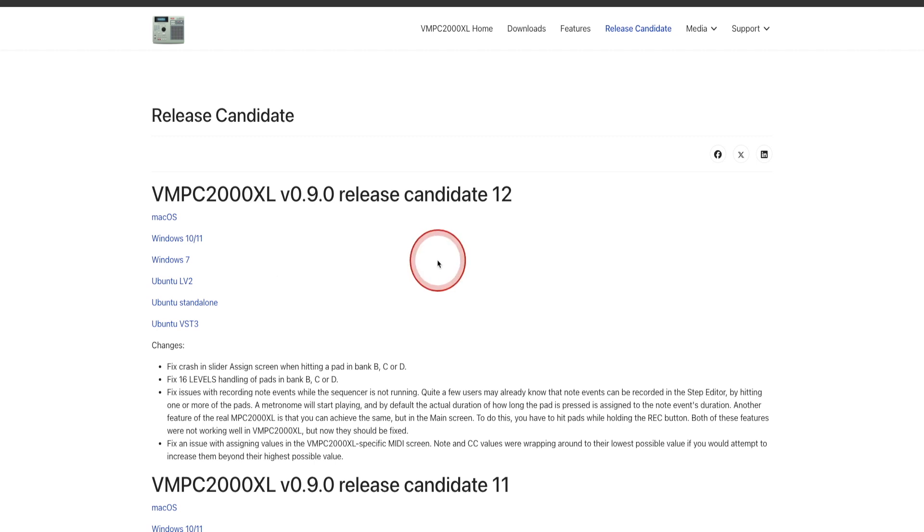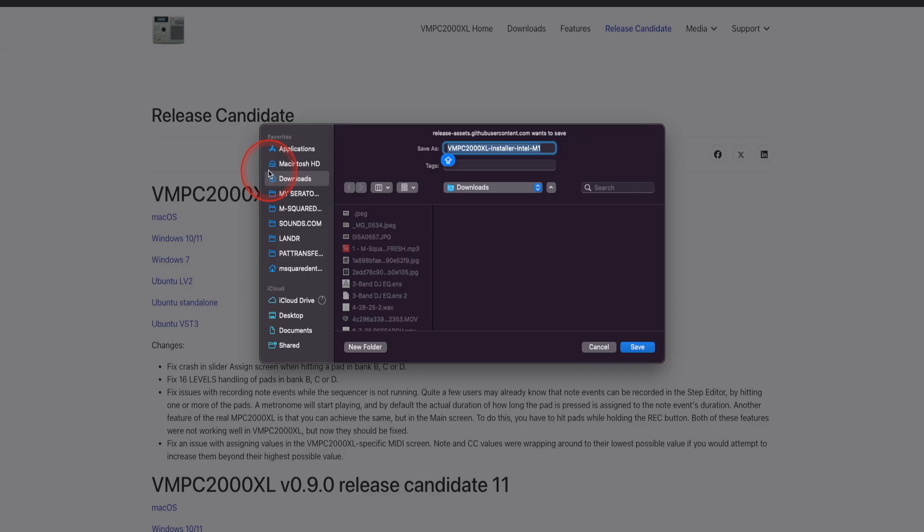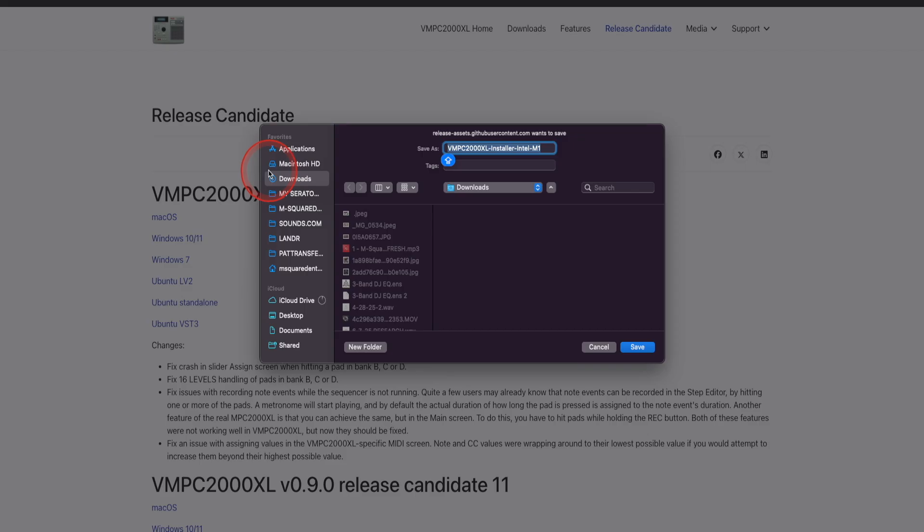So the first thing you're going to do, once you've entered the website, I'm going to go to macOS right here. Click on that. Now a pop-up box is going to show. It's going to ask you where you'd like to download it. I'm going to put mine in downloads. I'm going to click on save.